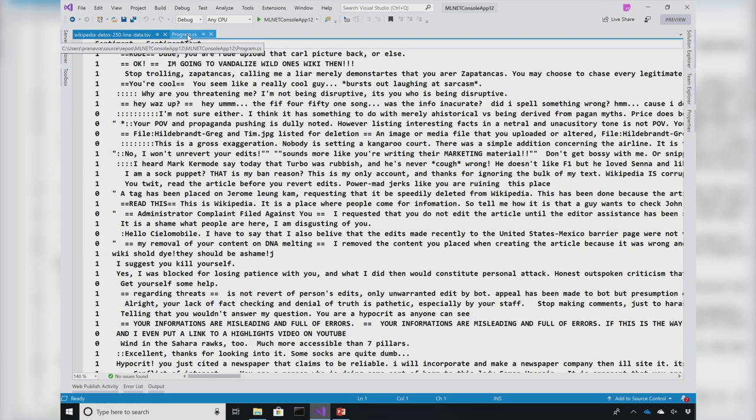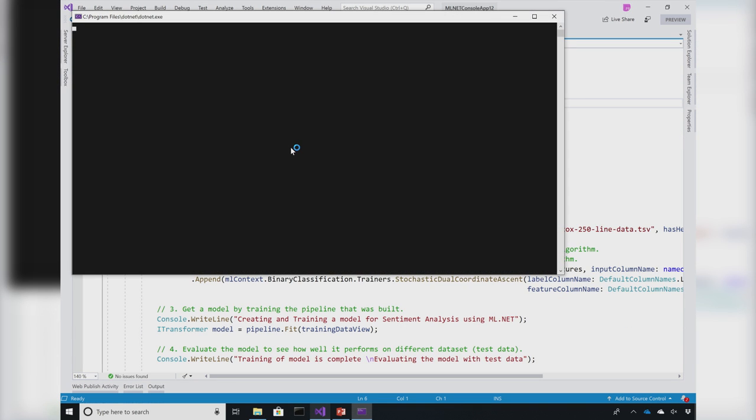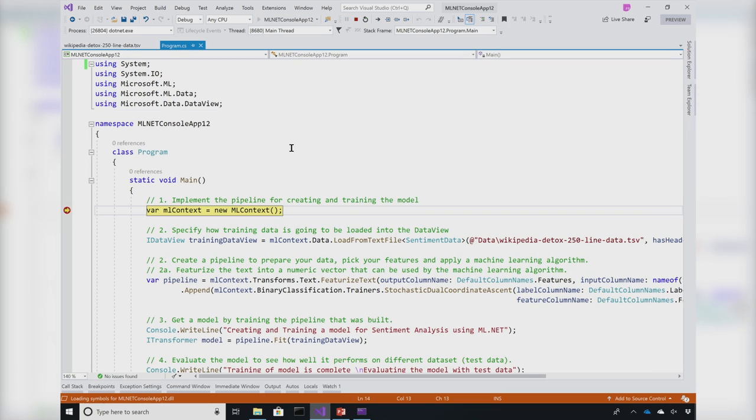This is a console application and the dataset is the same dataset I showed you where I have two columns, sentiment and sentiment text. I'm going to debug through this application to show you how easy it is to build a sentiment analysis model in ML.NET.